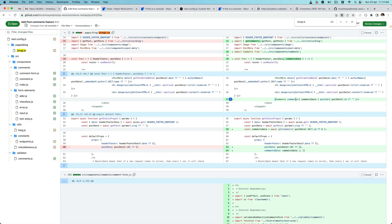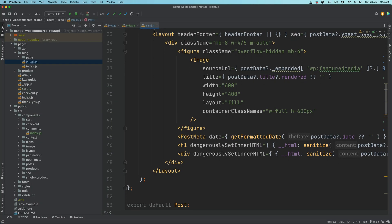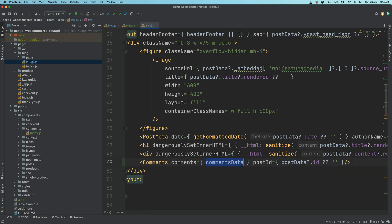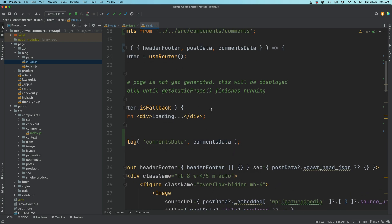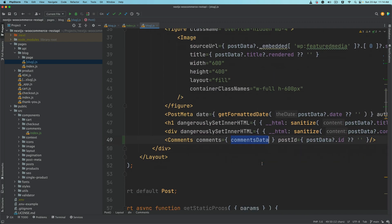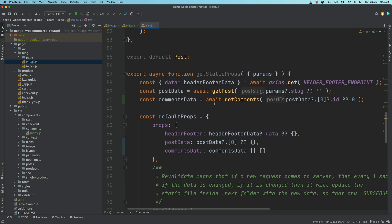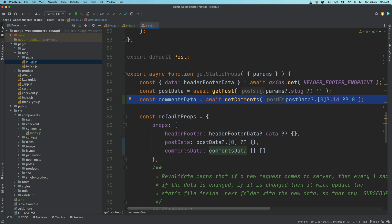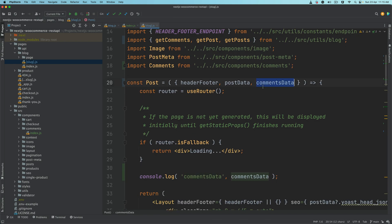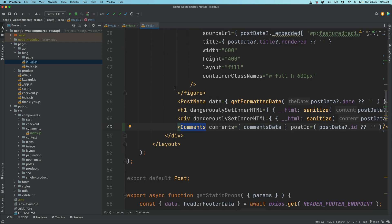Finally, we just need to add the component we just created. Copy this component and paste it into slug.js just beneath our content, then import it on top. This component requires two things: comments and post ID. We already have post ID from post data dot ID, and comments data was fetched via the getComments function in getStaticProps, making the REST API call and passing it as props.